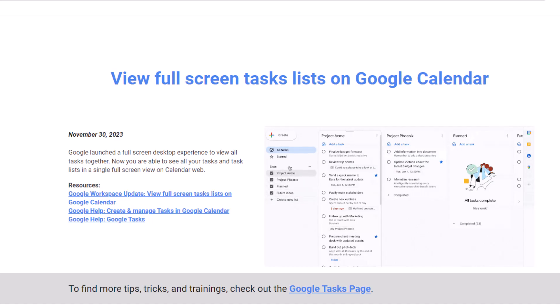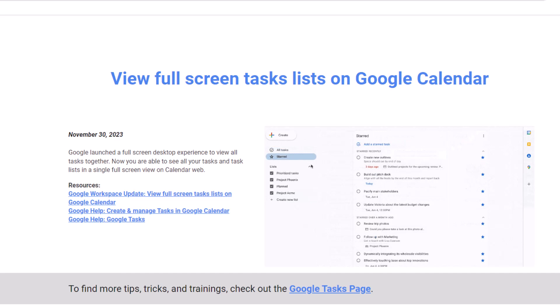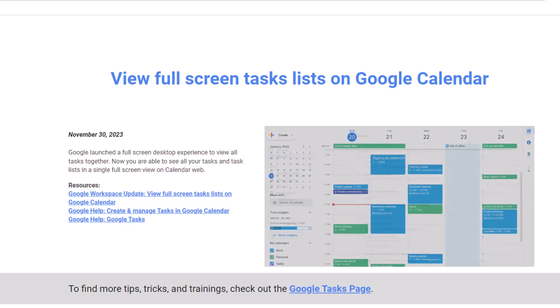Welcome! The Google team is excited to inform you Google has recently launched a full screen desktop experience to view all your Google tasks together. Let's go ahead and dive deeper about this update.